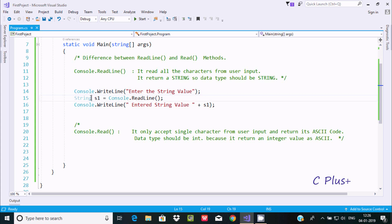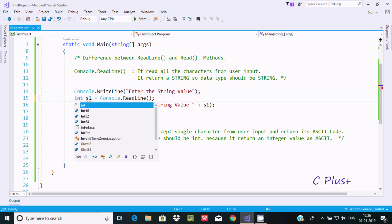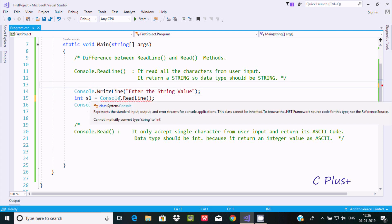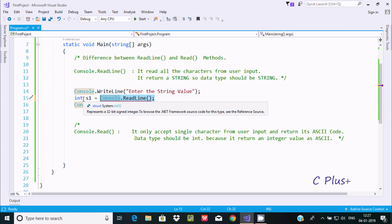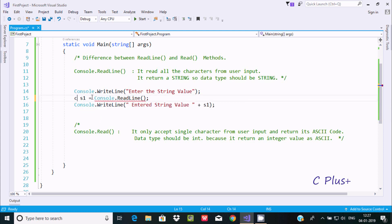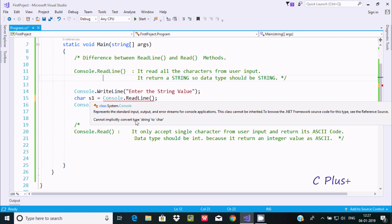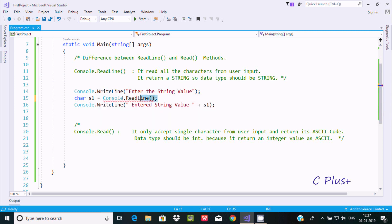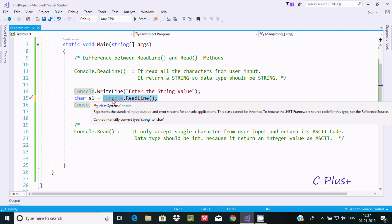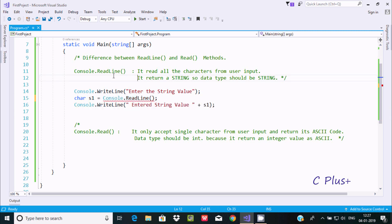Now suppose I change the variable type from string to int. Taking the cursor over ReadLine, I get the error message: 'cannot implicitly convert type string to int.' That means ReadLine returns a string, and that string value cannot be directly converted into int. Similarly, if I change it to char, it shows 'cannot implicitly convert string to char' — so the return value is always a string.